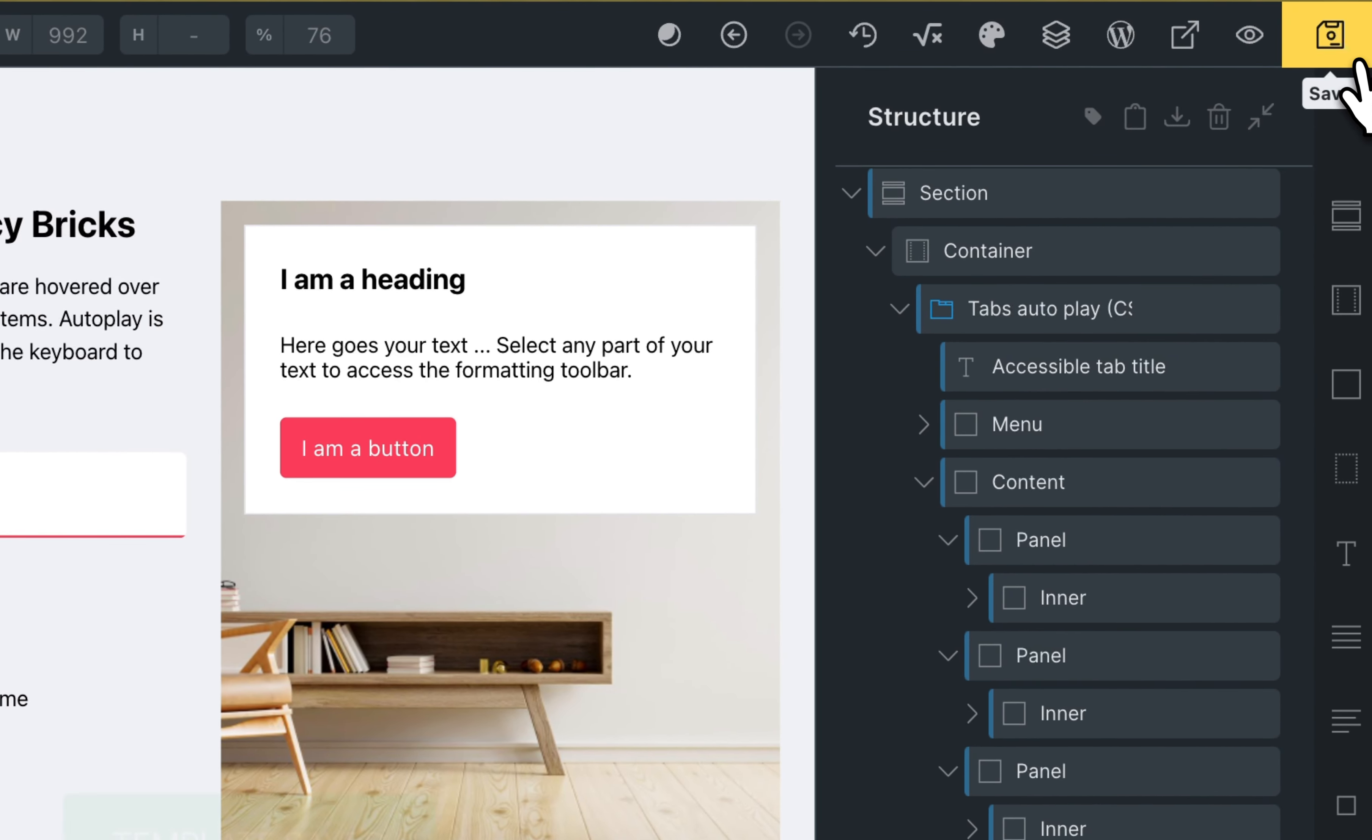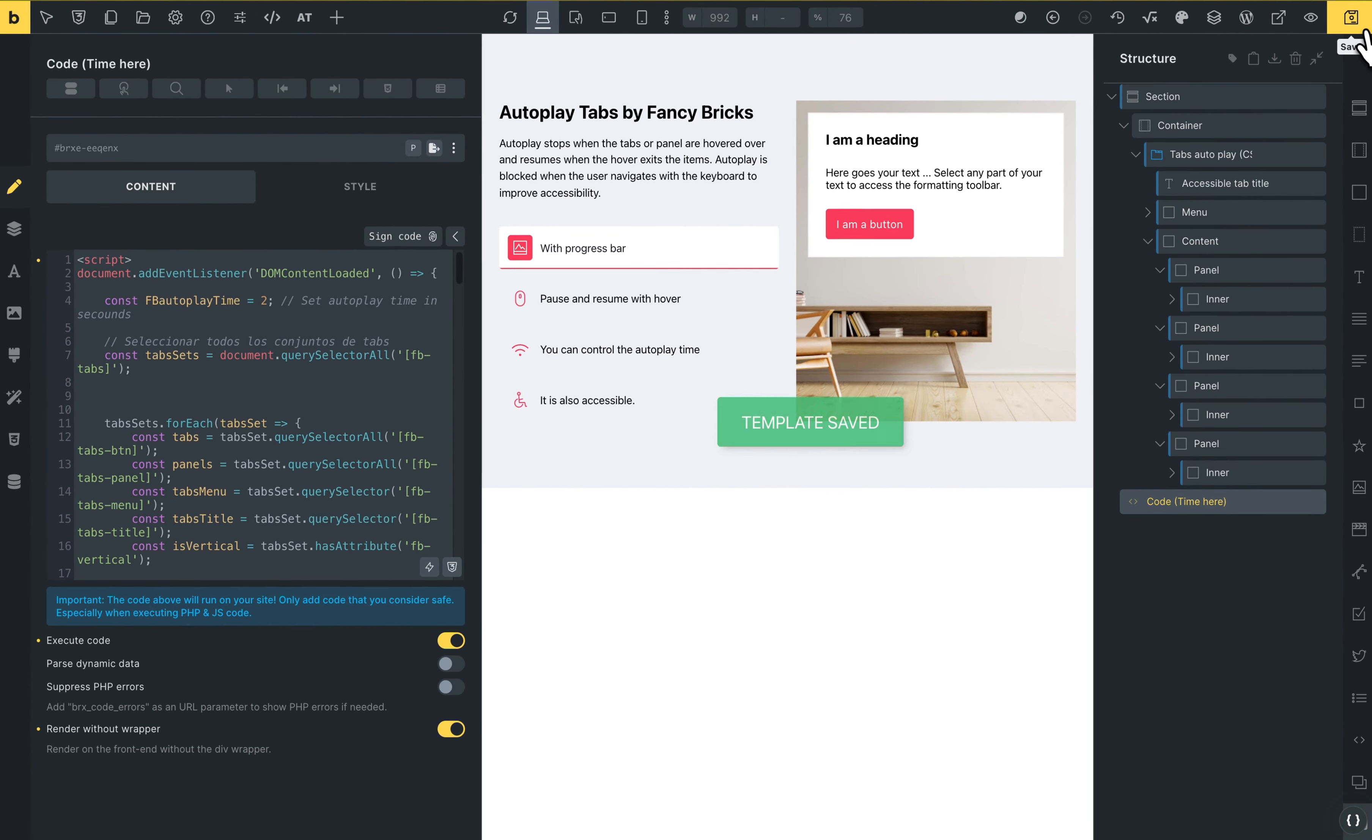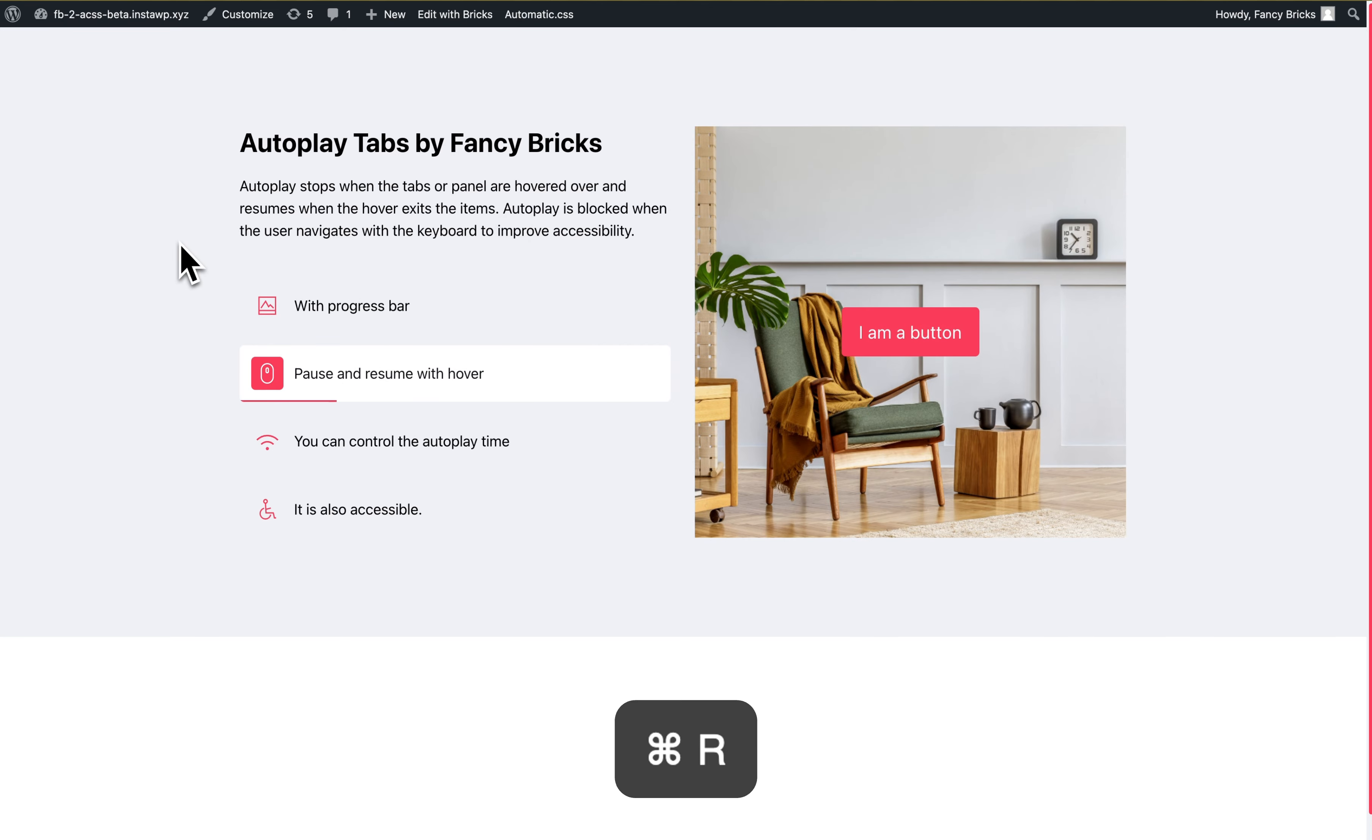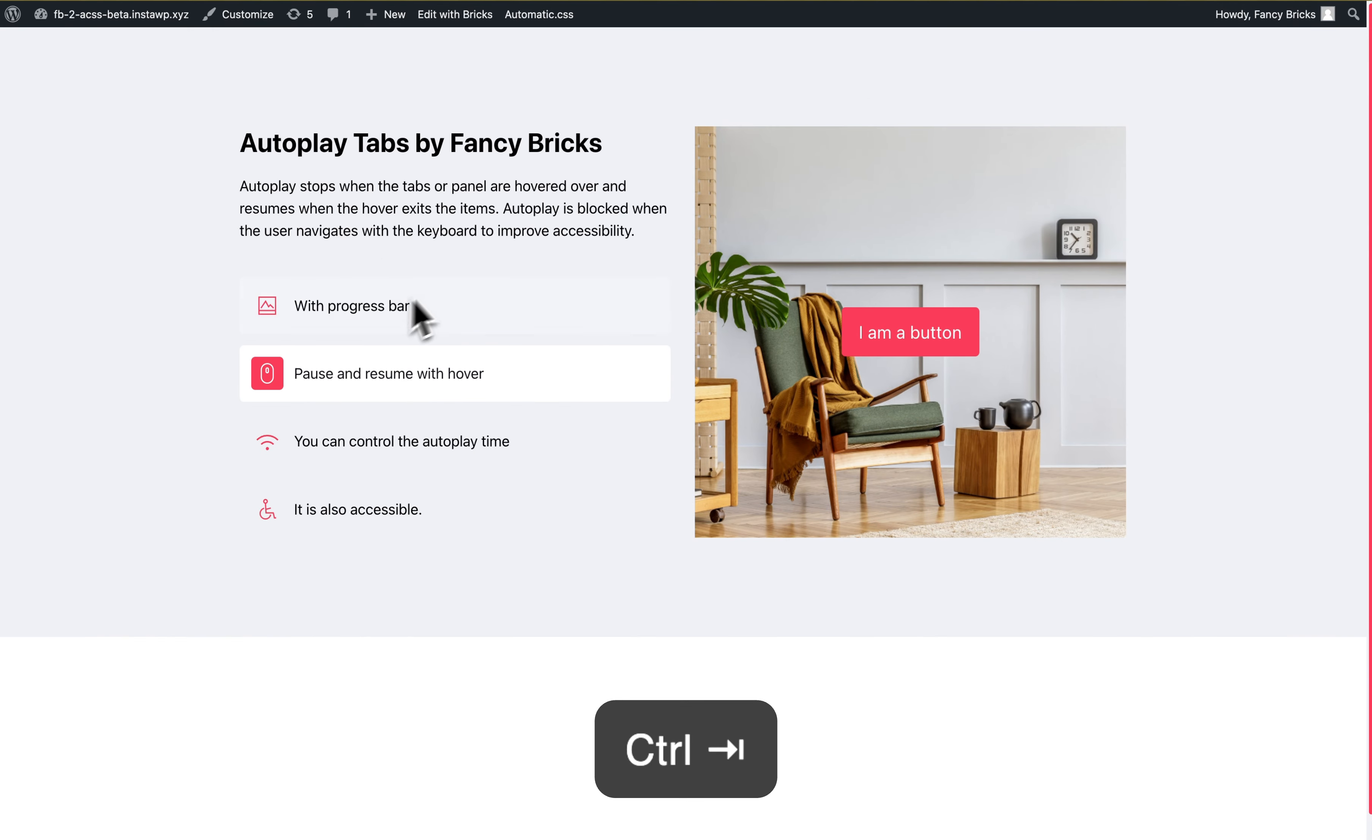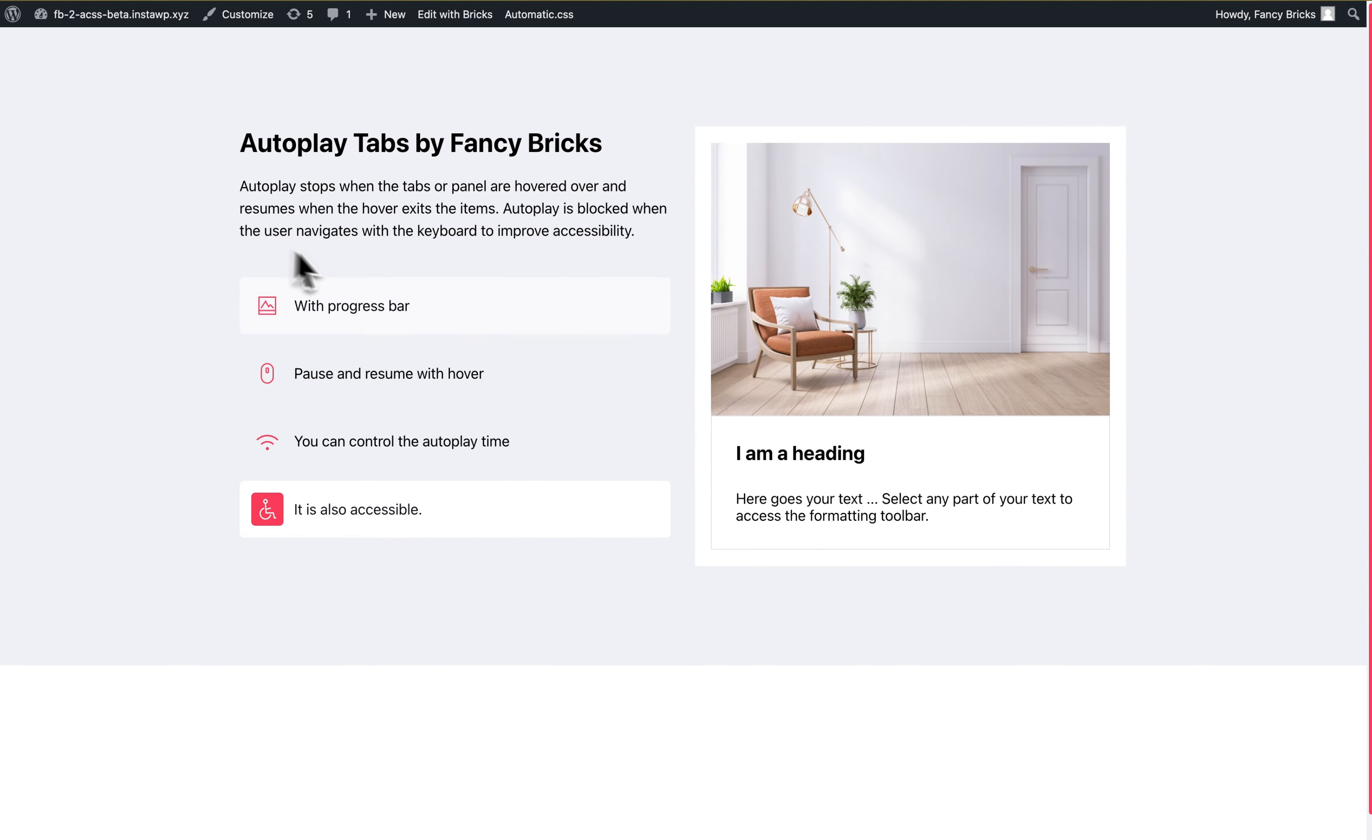And the progress bar and the autoplay only works in the front end. I will go to the front end. I will reload. And now you can see that this autoplay is very, very fast. Two seconds. And this works.